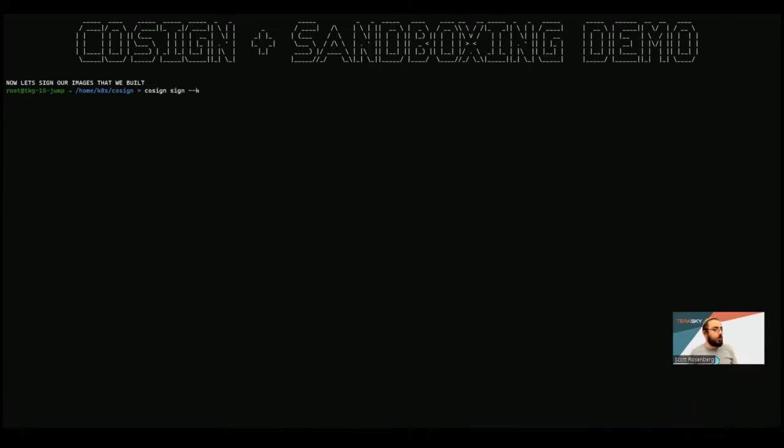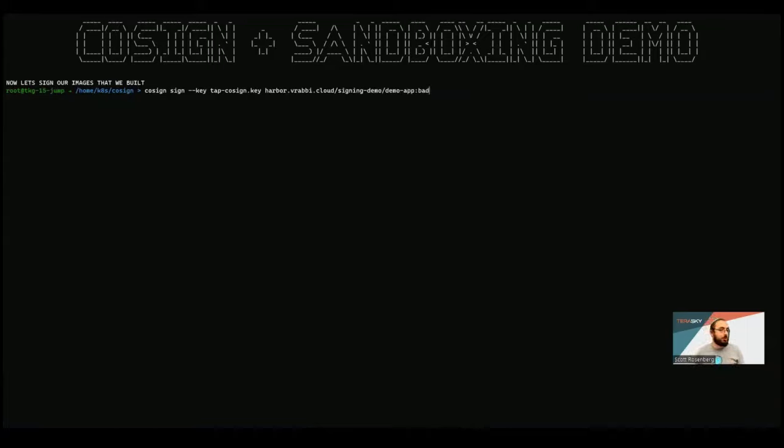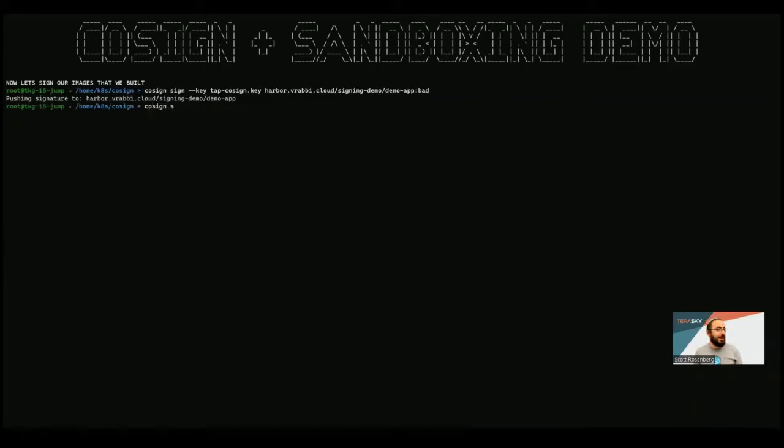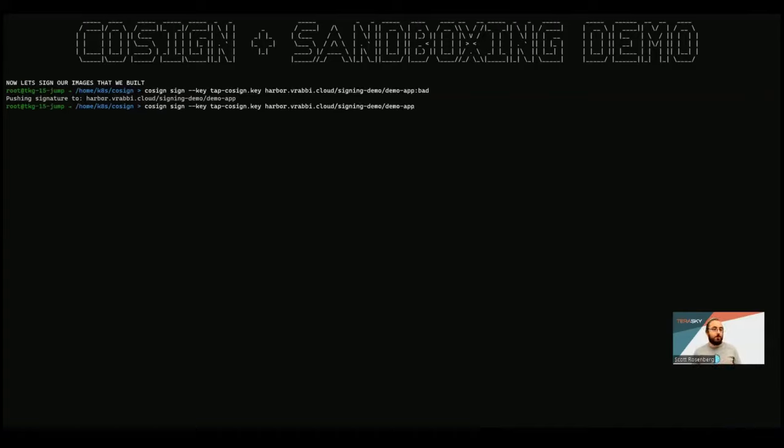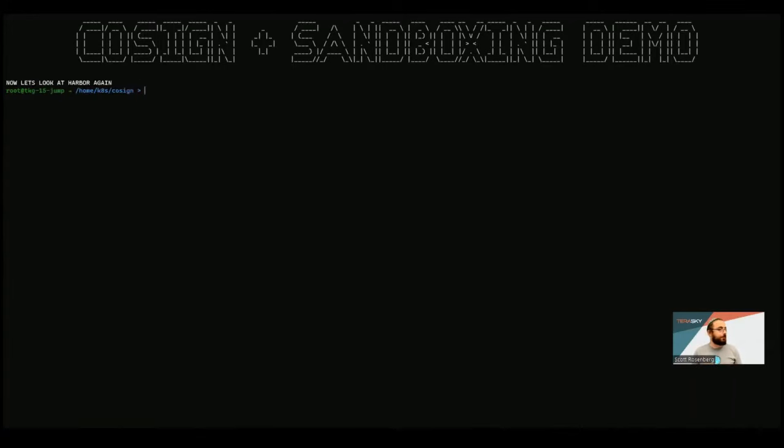So now let's actually go and sign our good image. And for this, we're going to use a simple certificate key. And it's going to be a tap cosign is what this one is called. And I'm going to sign my bad image. And I'm also going to sign my good image here. But we are not going to sign the no sign image. So this will allow us to show a few different use cases later on in the demo. So here we're signing them.